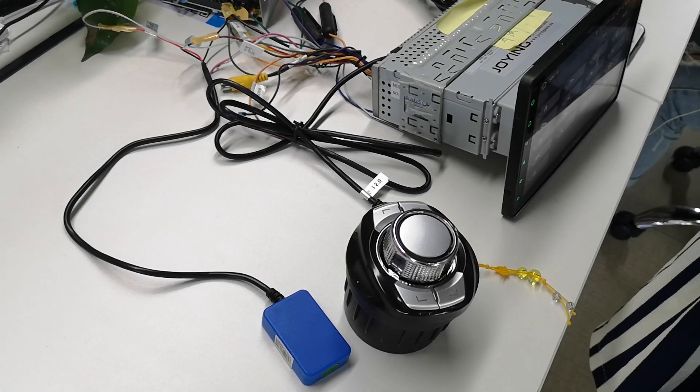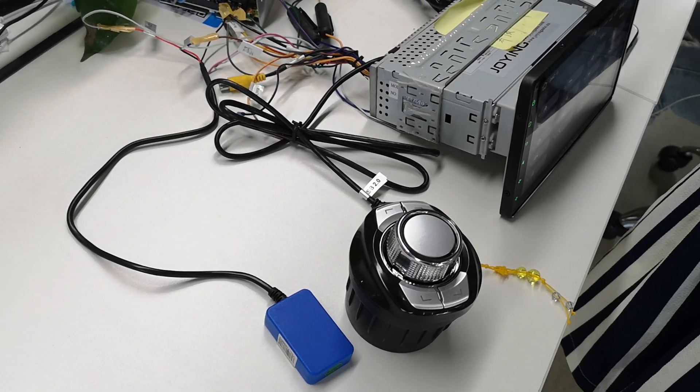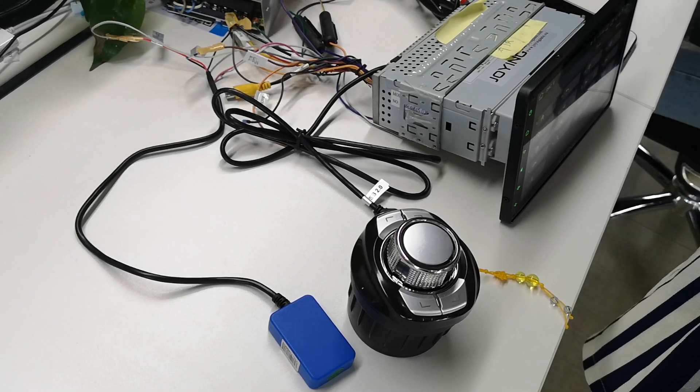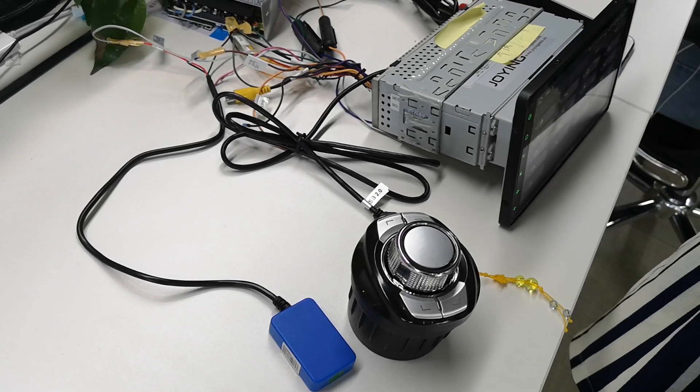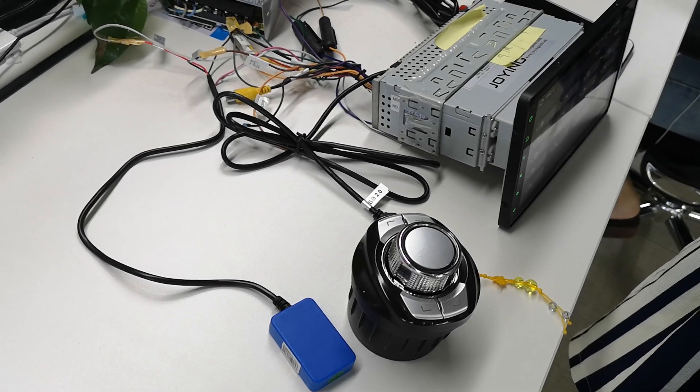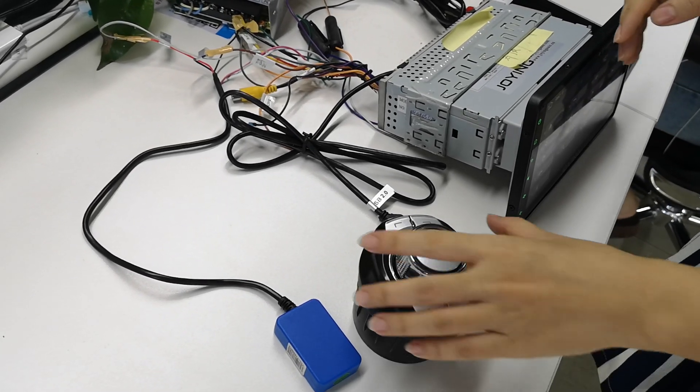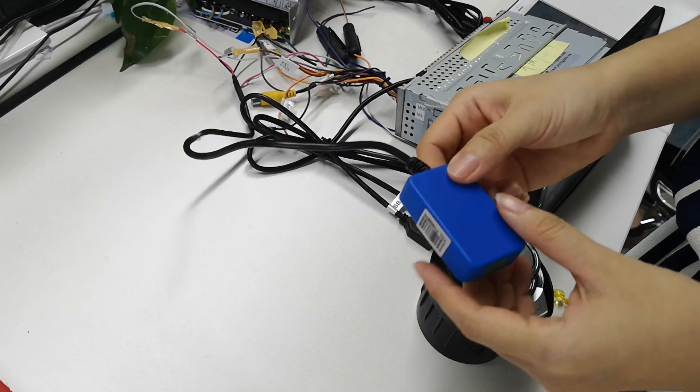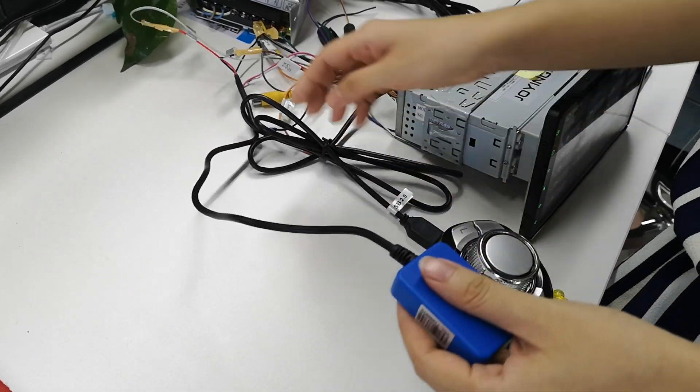Hello friends, this is a video to help you install and use steering wheel control on an Android head unit. This is the steering wheel control receiver.